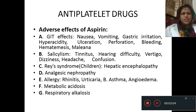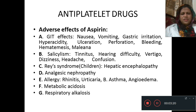Adverse effects of aspirin include GIT effects such as nausea, vomiting, gastric irritation, hyperacidity, ulceration, perforation, and bleeding in the form of hematemesis and melena. It also causes salicylism, which includes tinnitus, hearing difficulty, vertigo, dizziness, headache, and confusion.